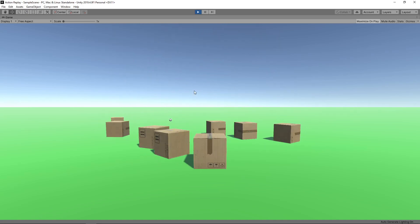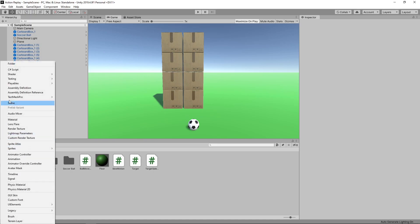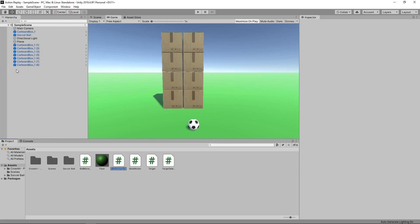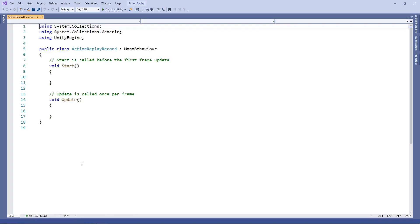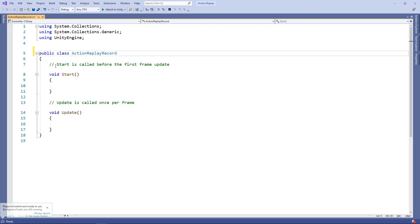To add an action replay to our scene, we need to record what has happened in each frame. So the first thing we'll do is create a C# class to hold the information we want to record. We'll click on the plus button on the project panel, select C# script, and call this script ActionReplayRecord. We'll double-click the script to open it in Visual Studio. This class doesn't need to derive from MonoBehaviour, so we can delete that, along with the Start and Update methods.